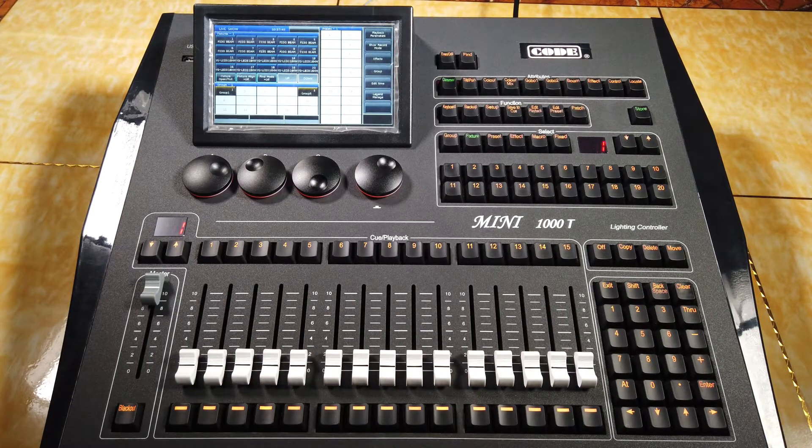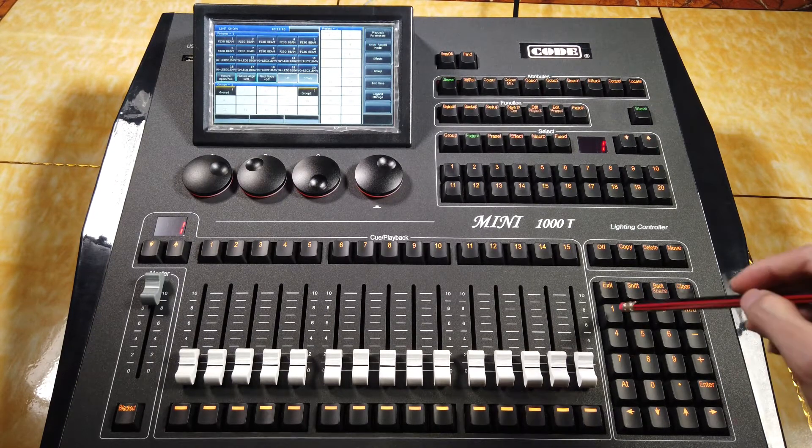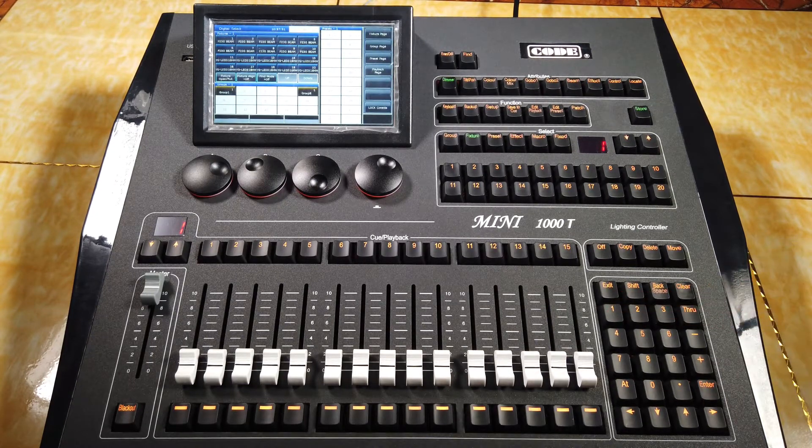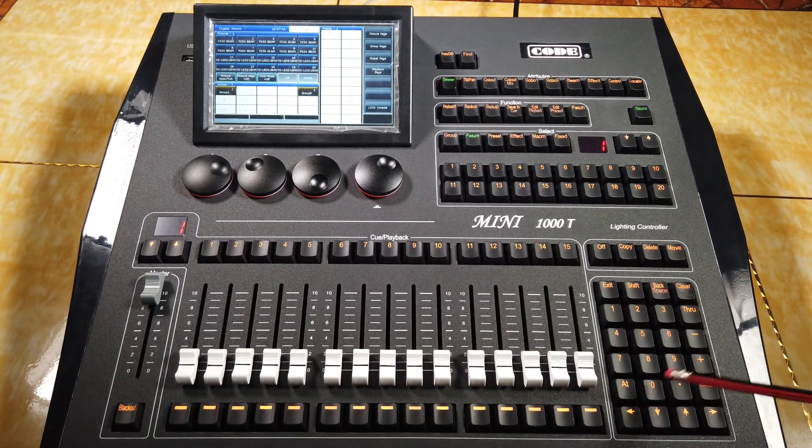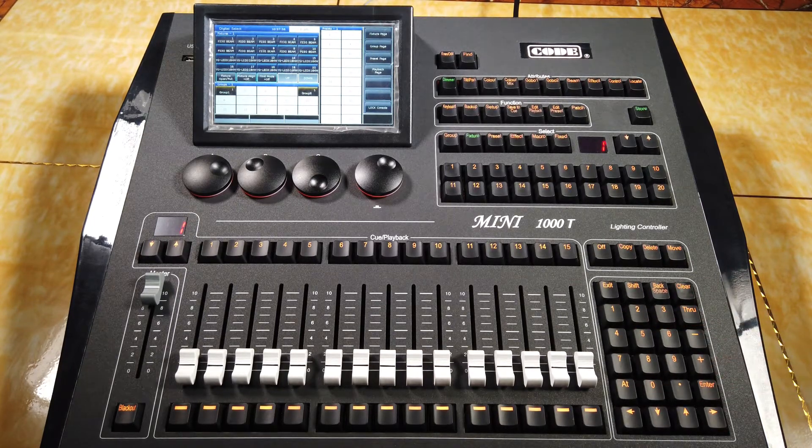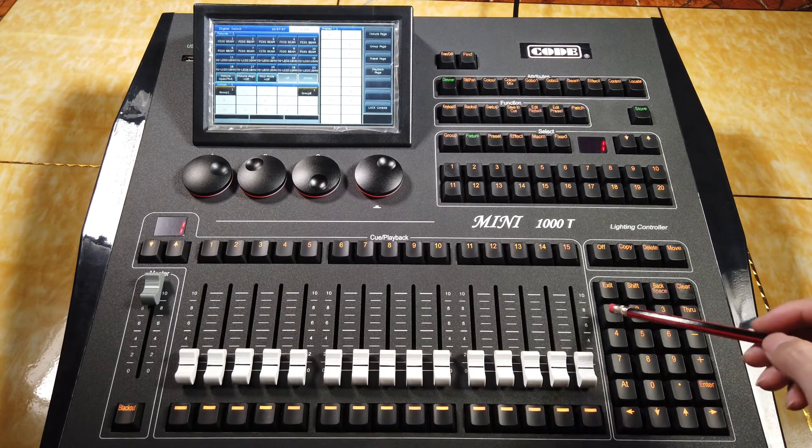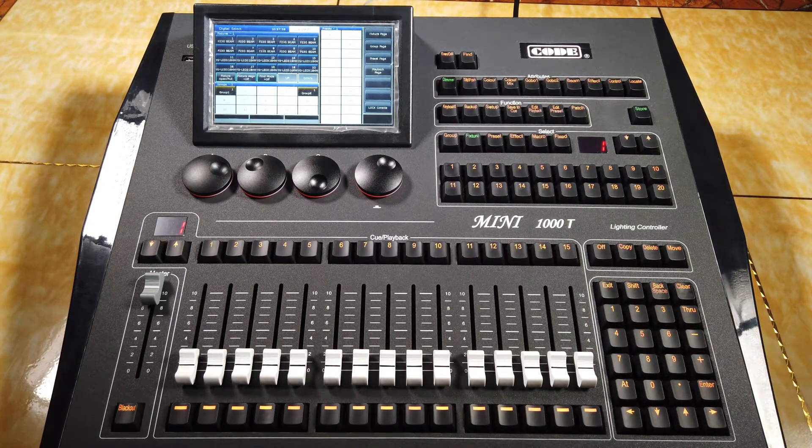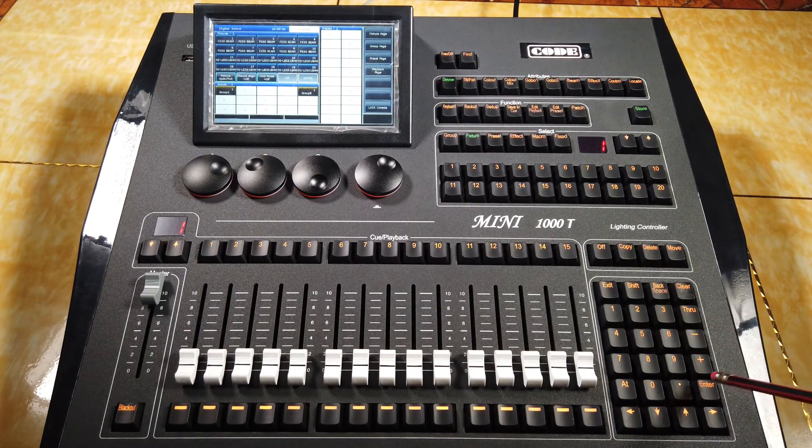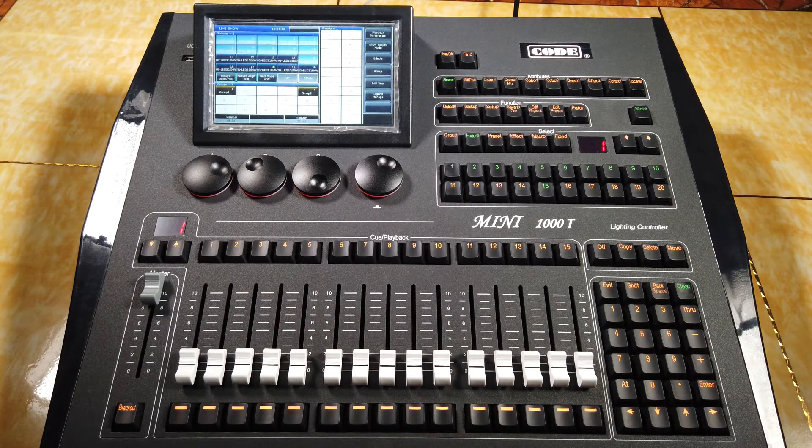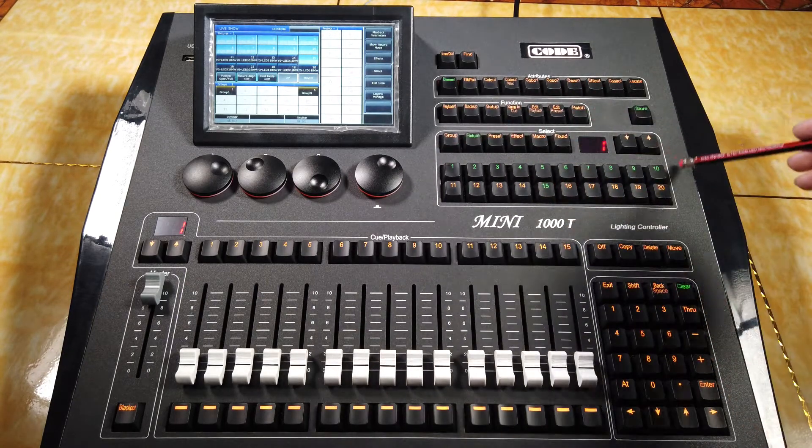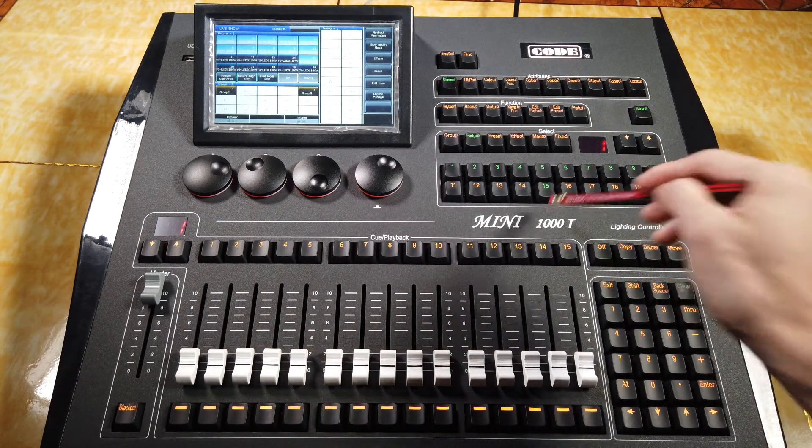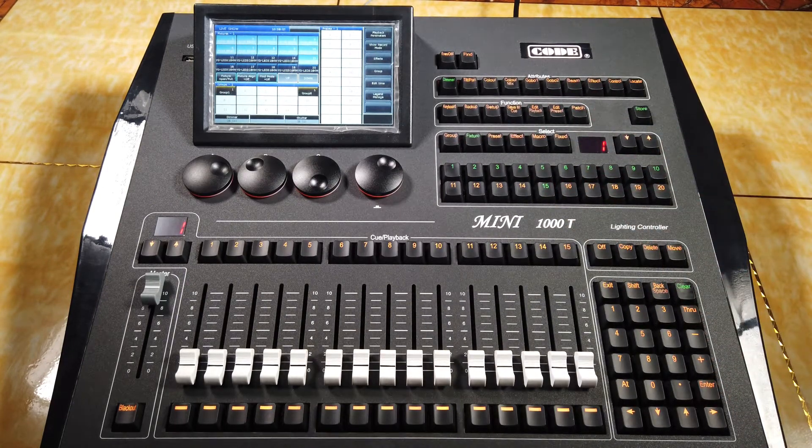I put in 1 through 10 plus number 15, then enter. We can find 1 to 10 and 15 has been selected.